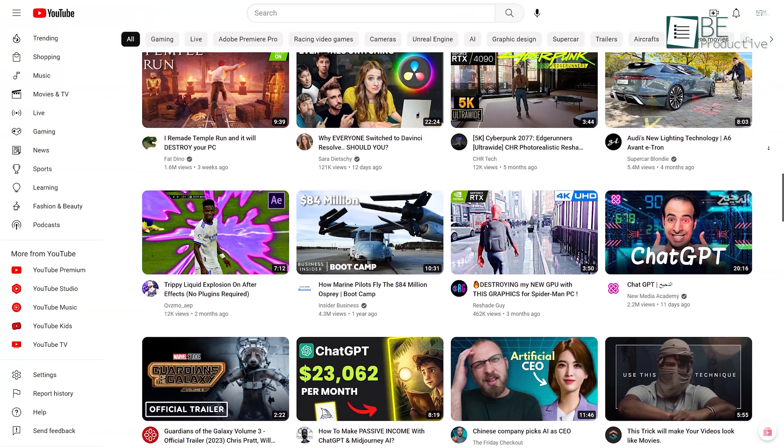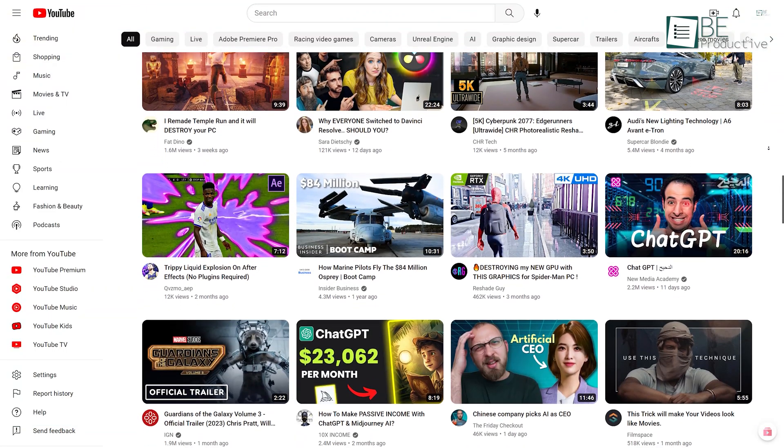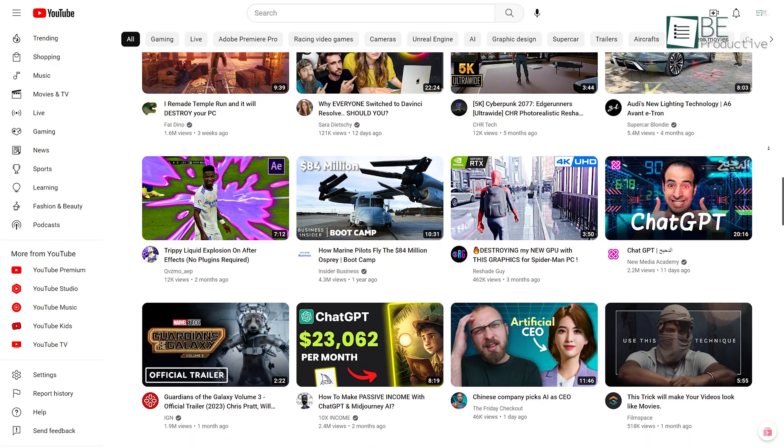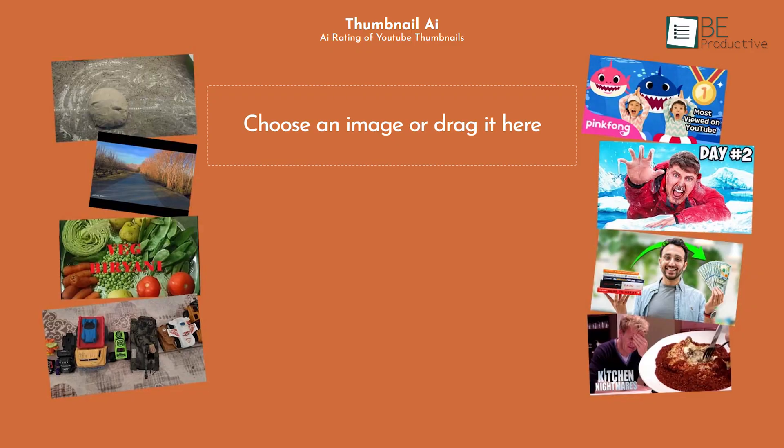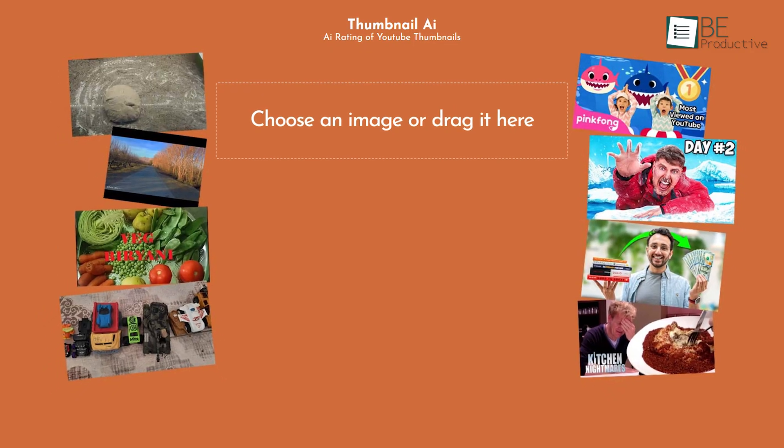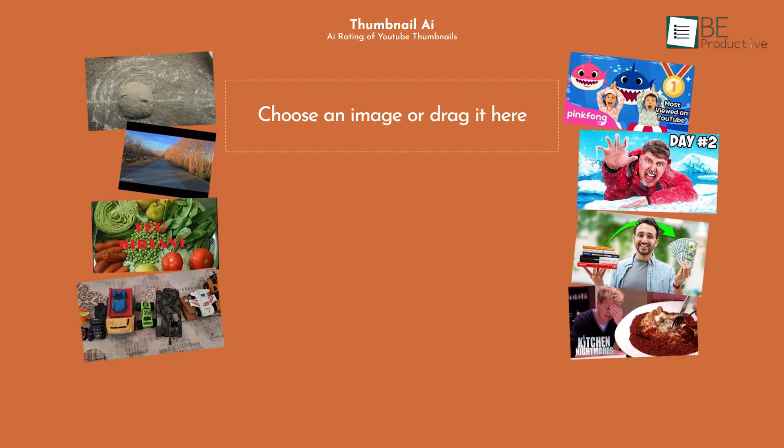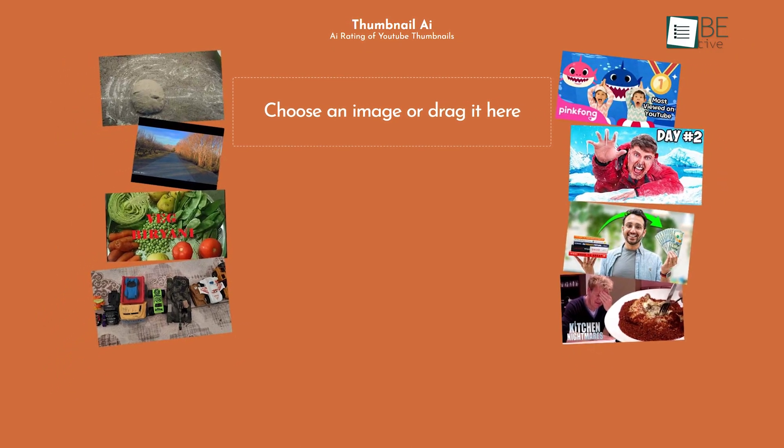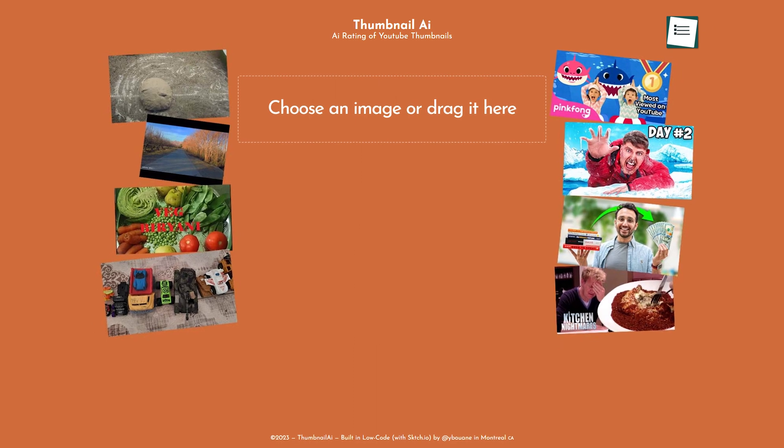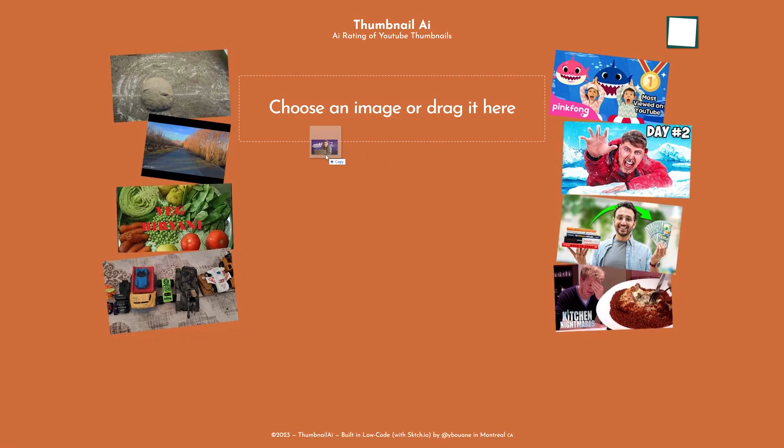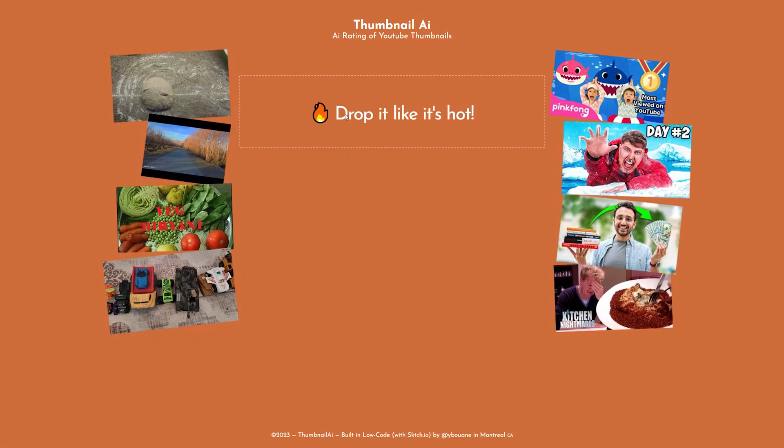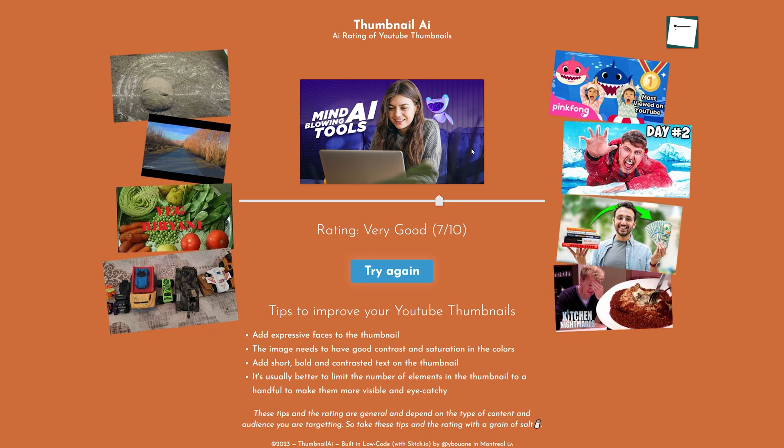A thumbnail is one of the crucial parts of any YouTube video. Our next website is a tool related to this topic, called Thumbnail AI. With this AI-powered website, you can easily rate the thumbnail quality for any of your YouTube videos. To get a hold of this free website, no installation or signup is required.